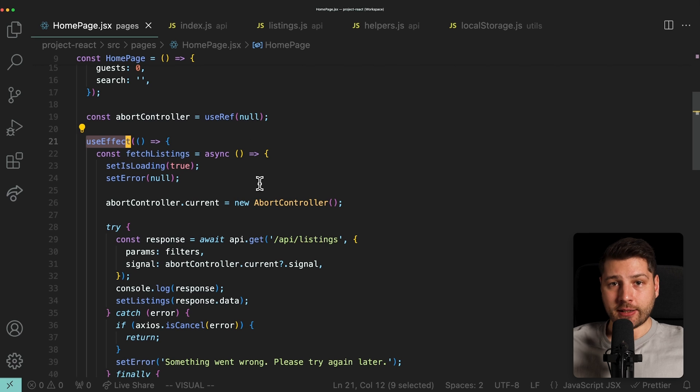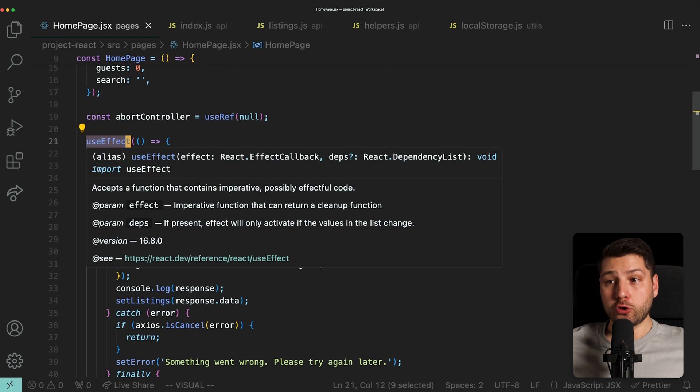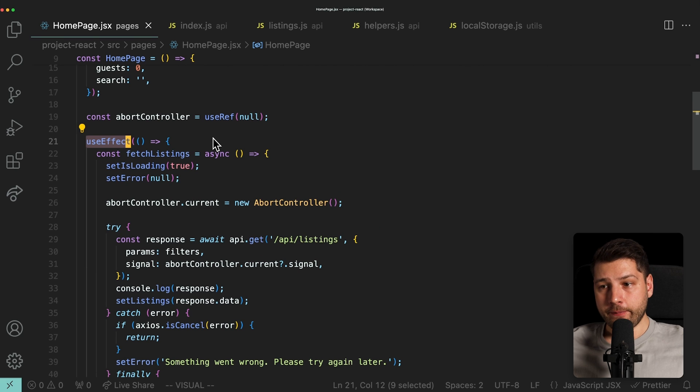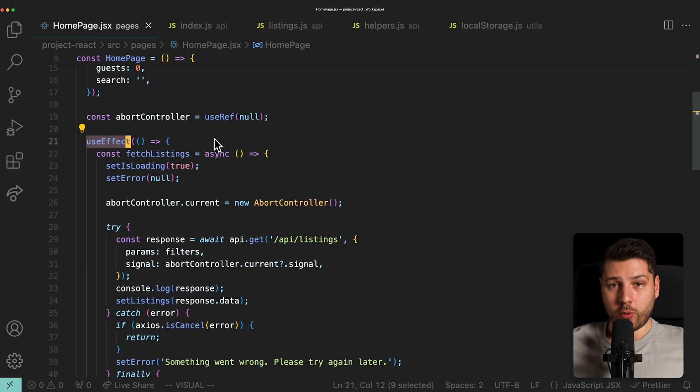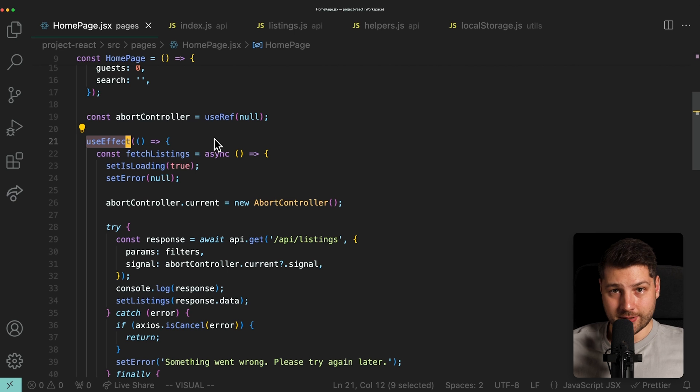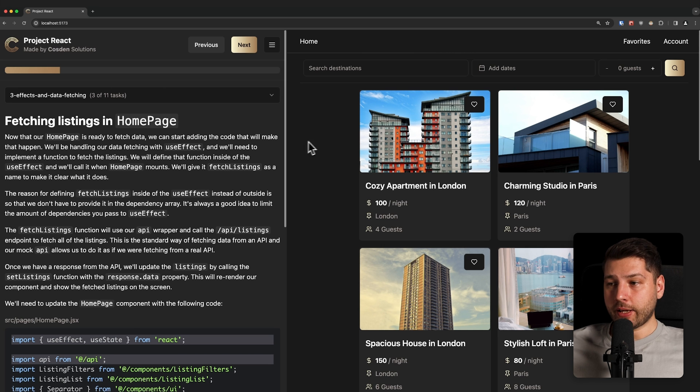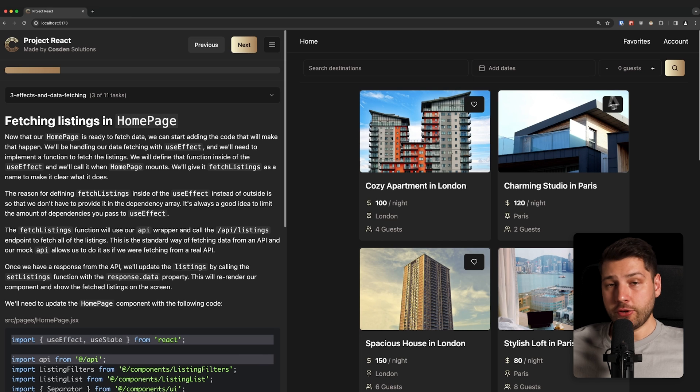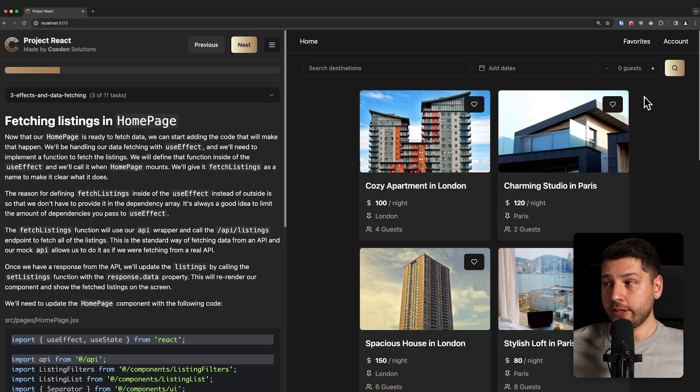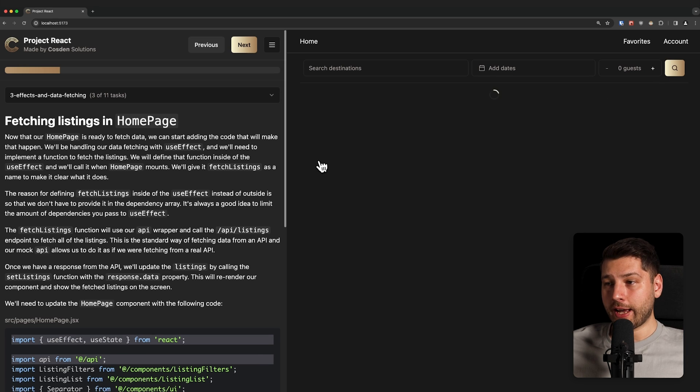This was done by design. The end result is that you have a fully functional application with a backend that you can fetch data from, and you can handle loading and error states, race conditions, exactly in the same way as if this was a real backend.